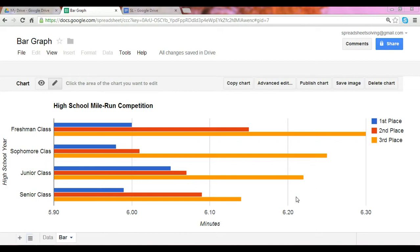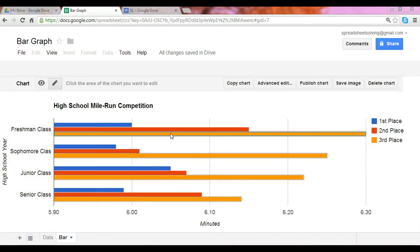Bar graphs are great at showing the differences between data points of each category. In this case our categories would be the different high school years, and we show what the difference is between the data points, which is the number of minutes run for the first, second, and third place winners.